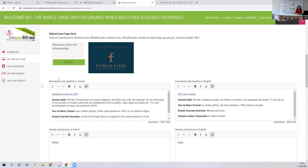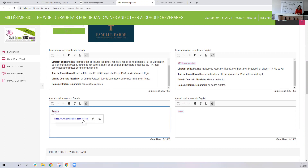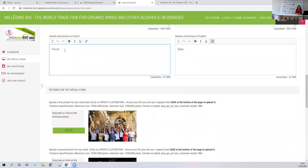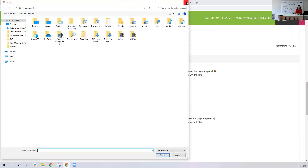If the mandatory fields are not filled in, your stand won't be activated. Then you can fill in all the optional fields — innovation and novelties, then awards and honors. For example, the Fab family uses a link here — they write 'press' and then there's a link, so on their virtual stand people will be able to directly click on this link. For pictures of the virtual stand, you can drag and drop your picture here, or just click and a window will open where you can add your document.